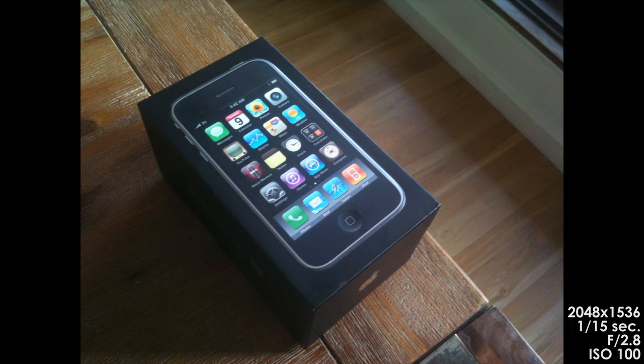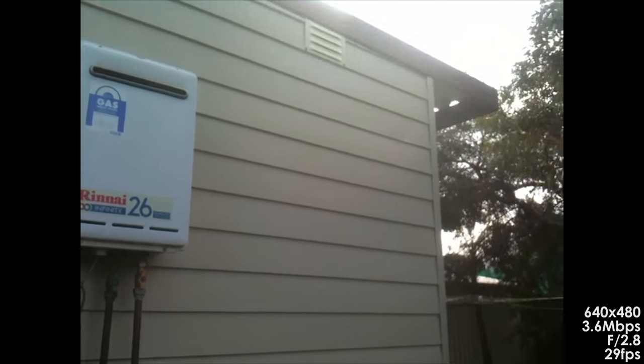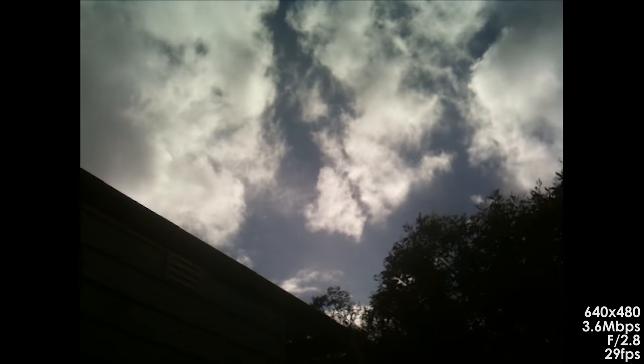The photos it took were pretty bad, although that could be due to the scratched lens cover however. Video quality was also very average, but if my life depended on it I could use this camera.